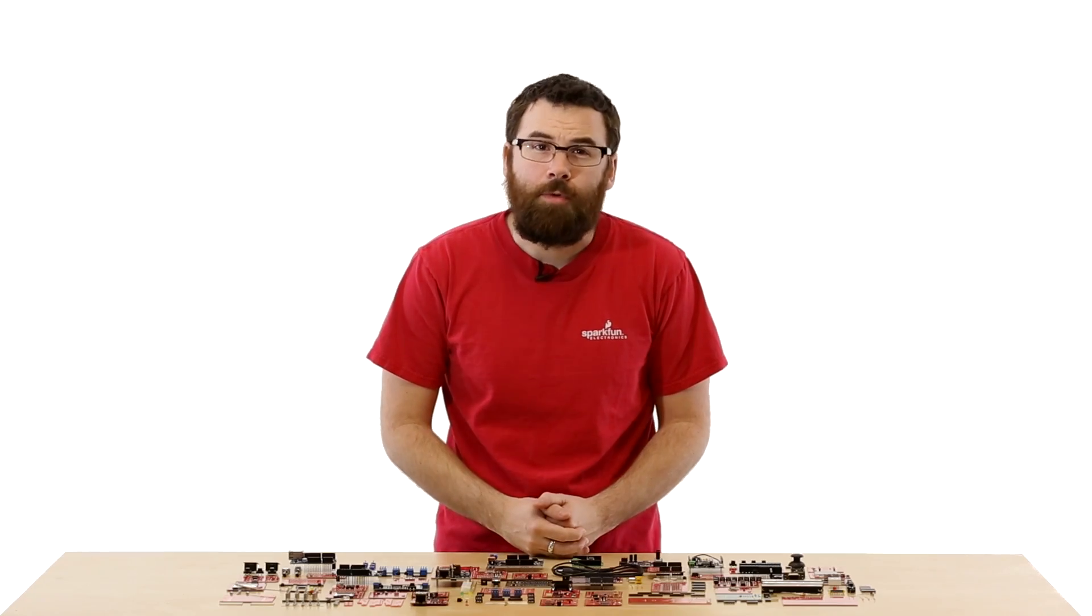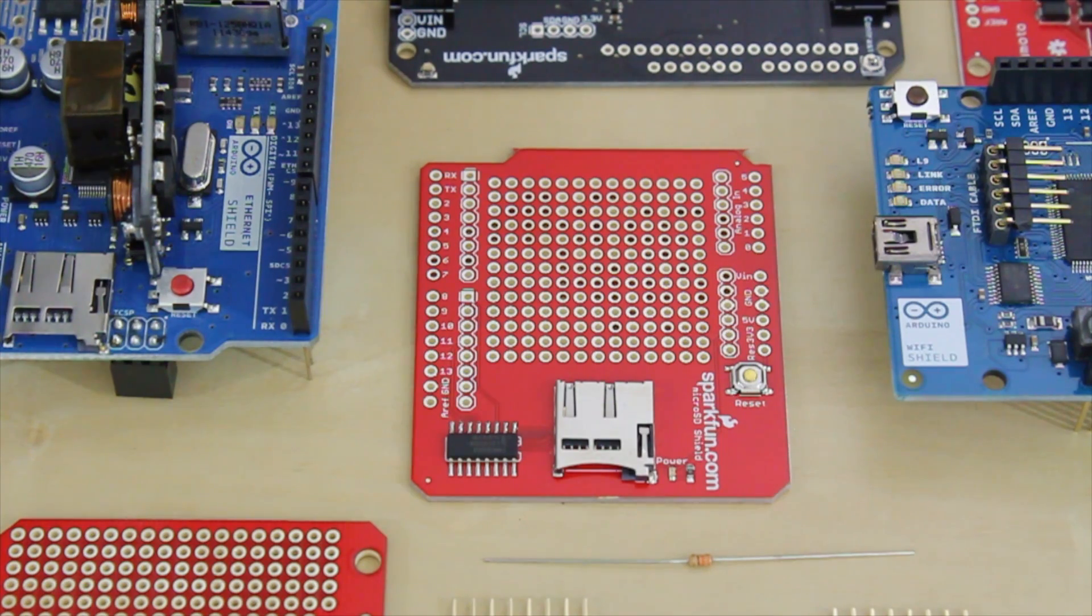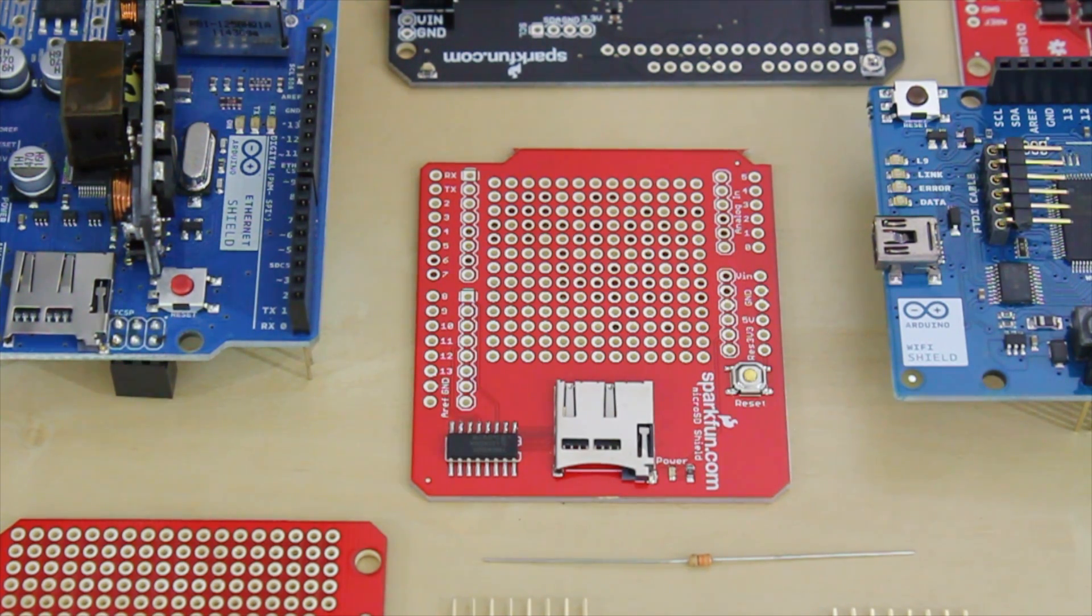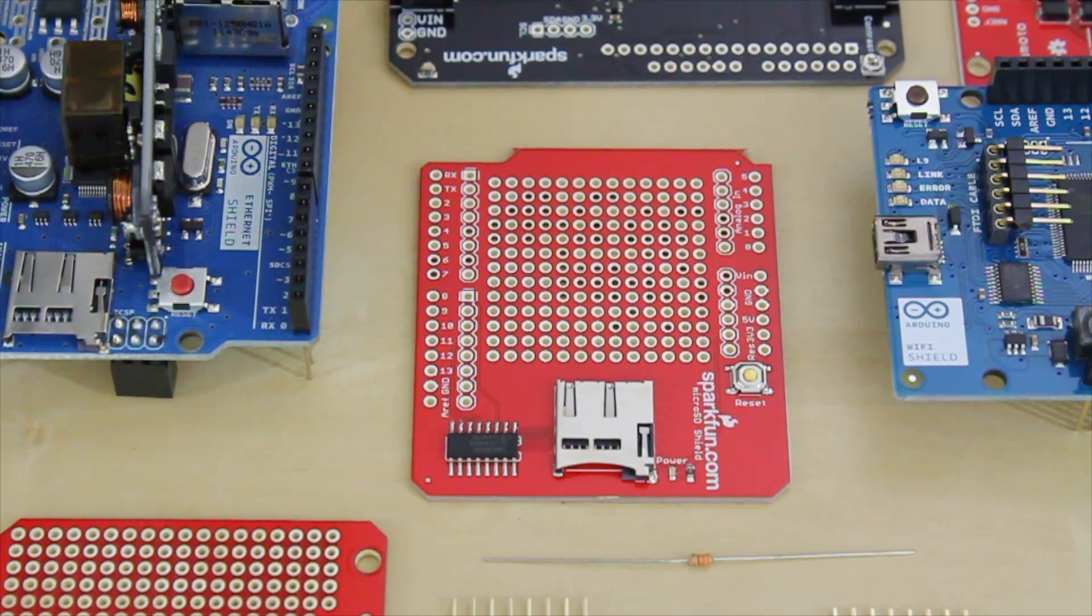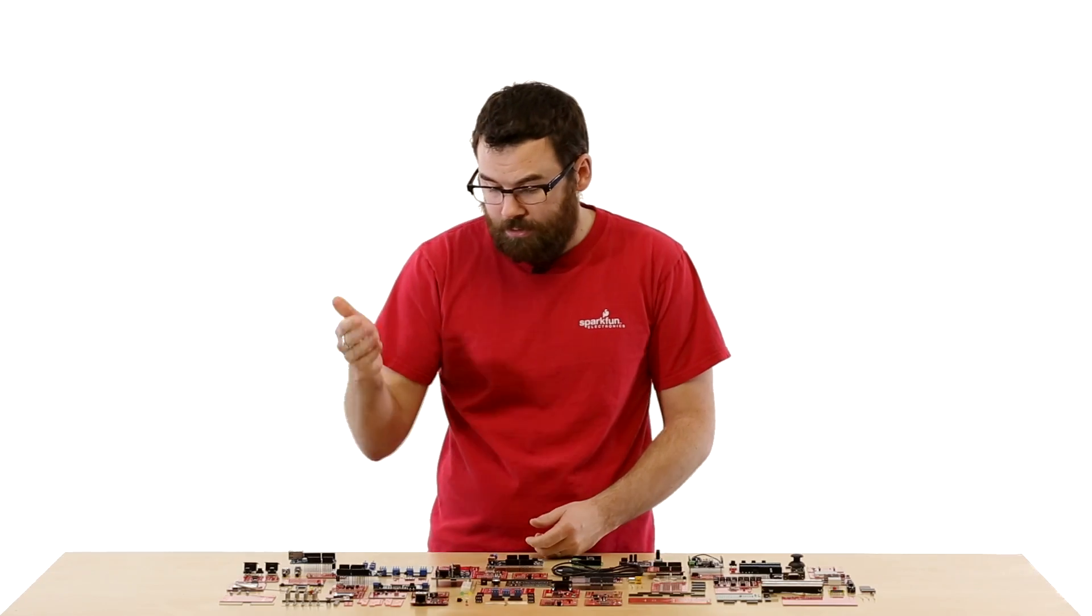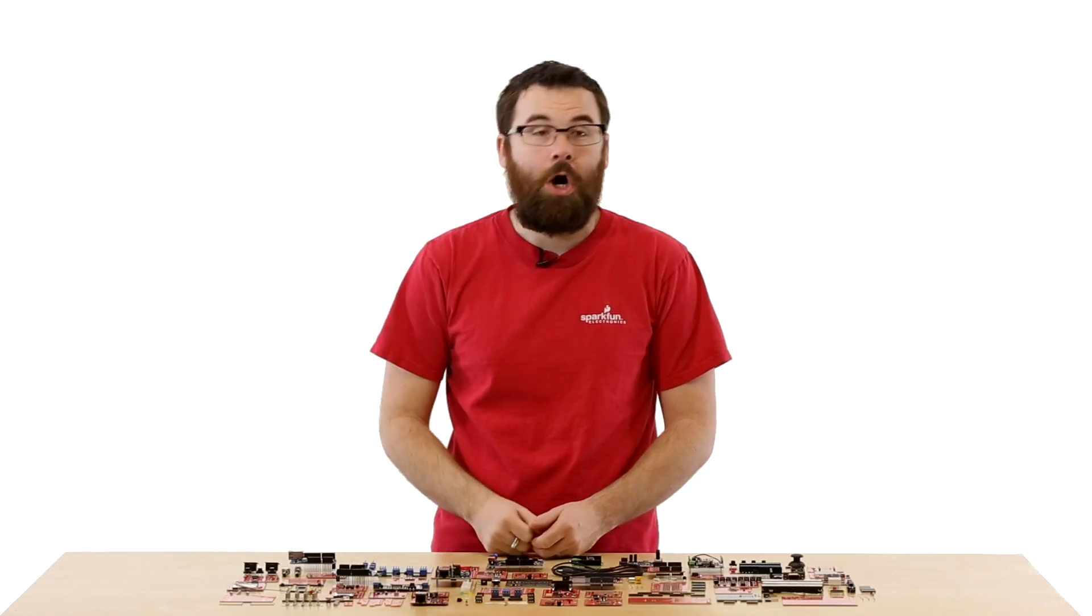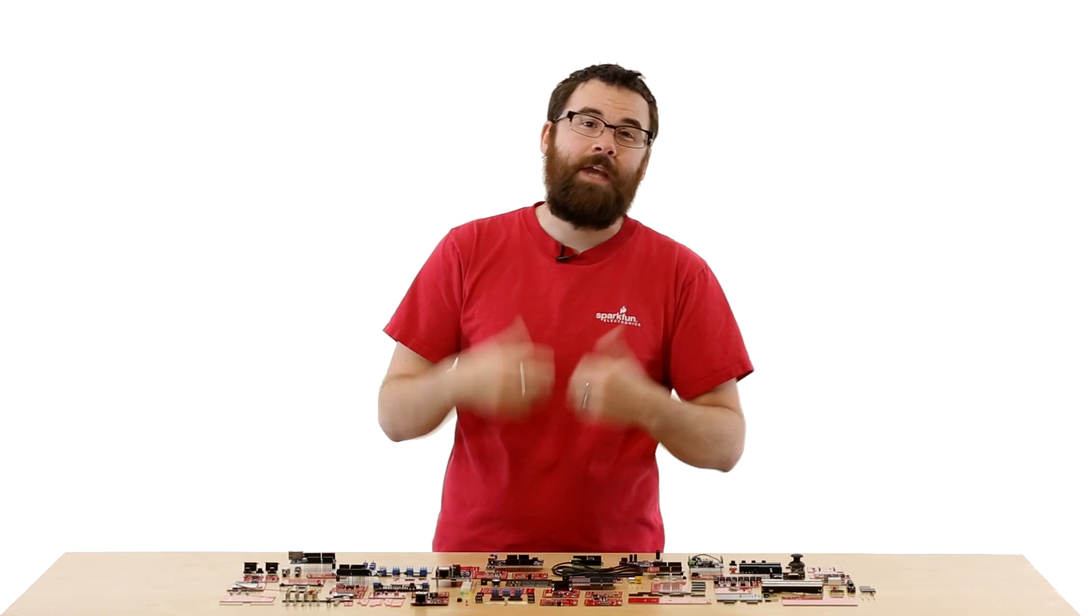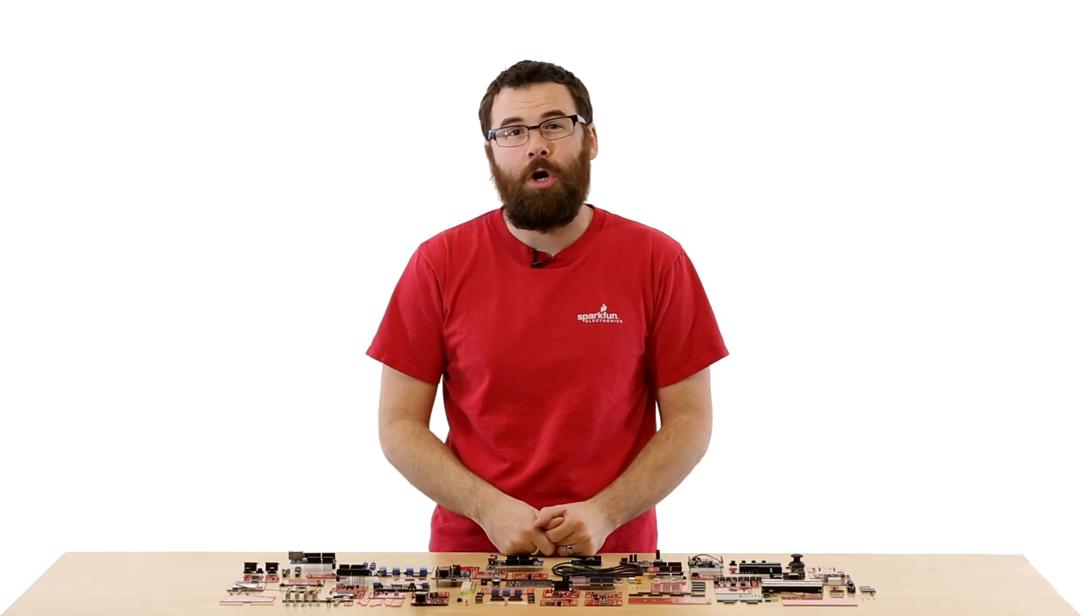If you need to store data on your Arduino, the MicroSD Shield is a good way to go. The MicroSD Shield has a little card socket for a MicroSD card, and it allows you to talk to the card and actually store data and retrieve data directly from the card.